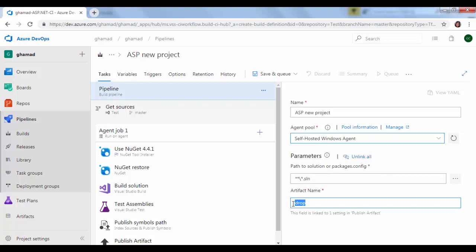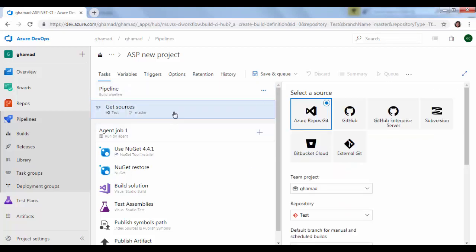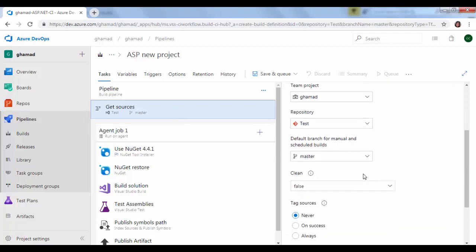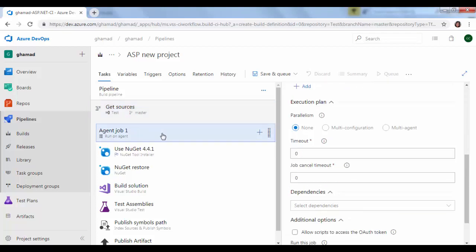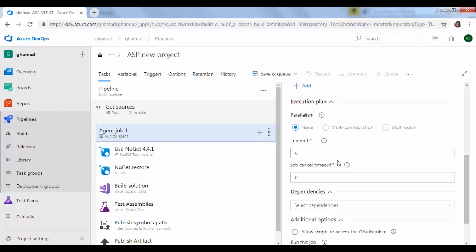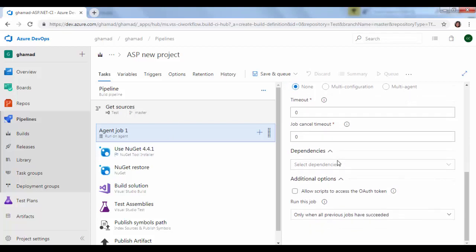Drop is actually the output of the build process. Once it is completed, the artifact will be created by name drop. Then we will go to get resources. No need to change anything here.